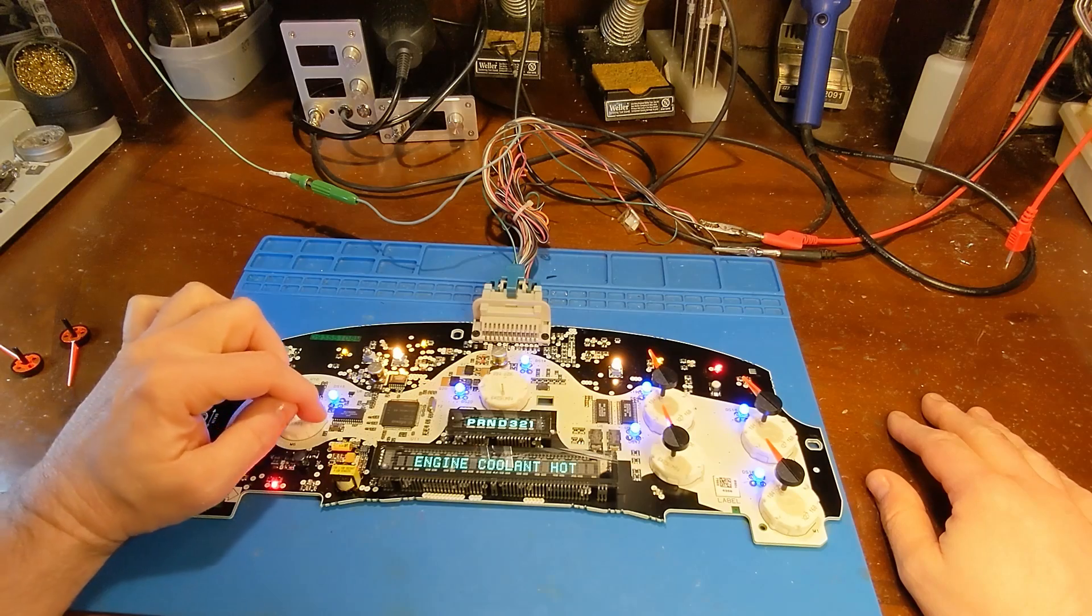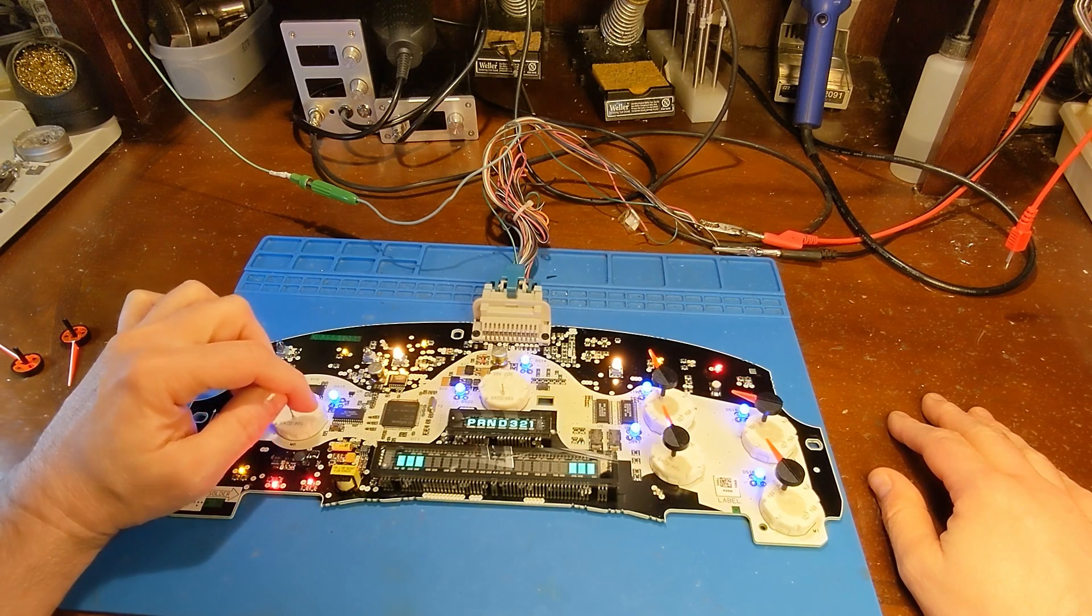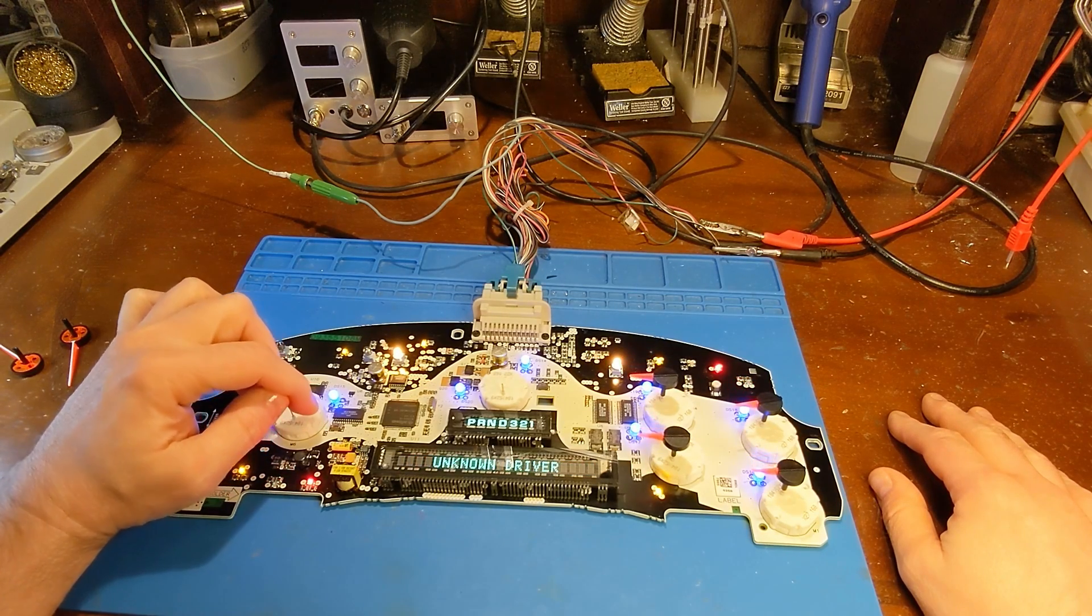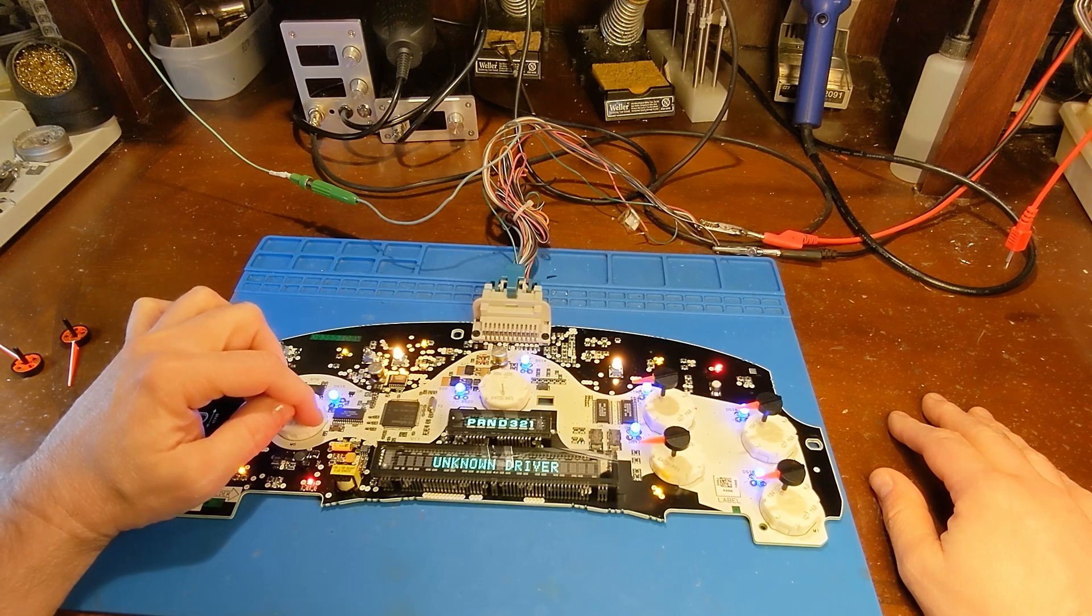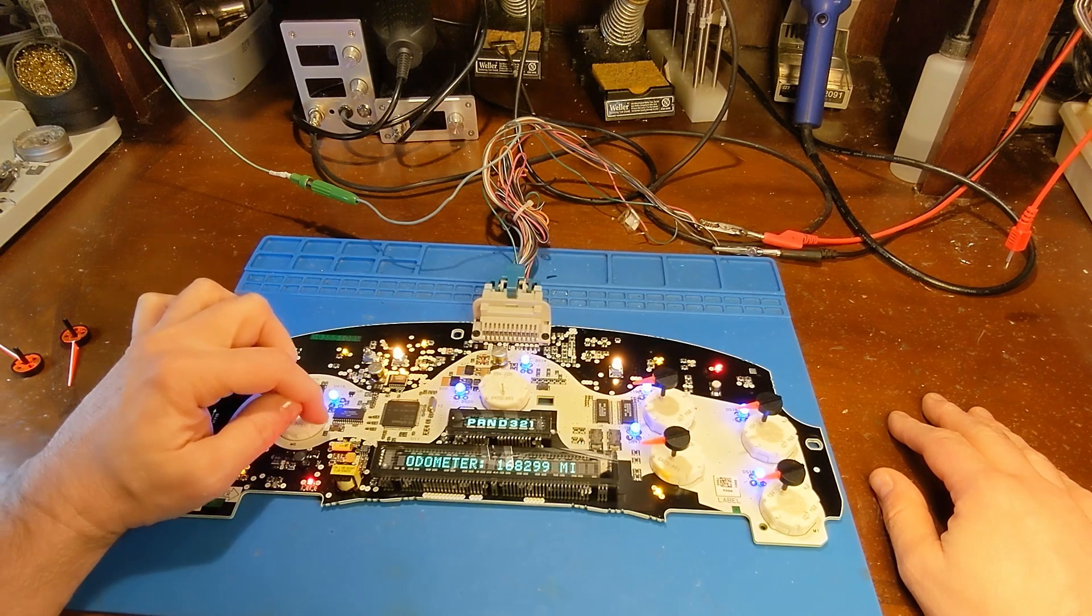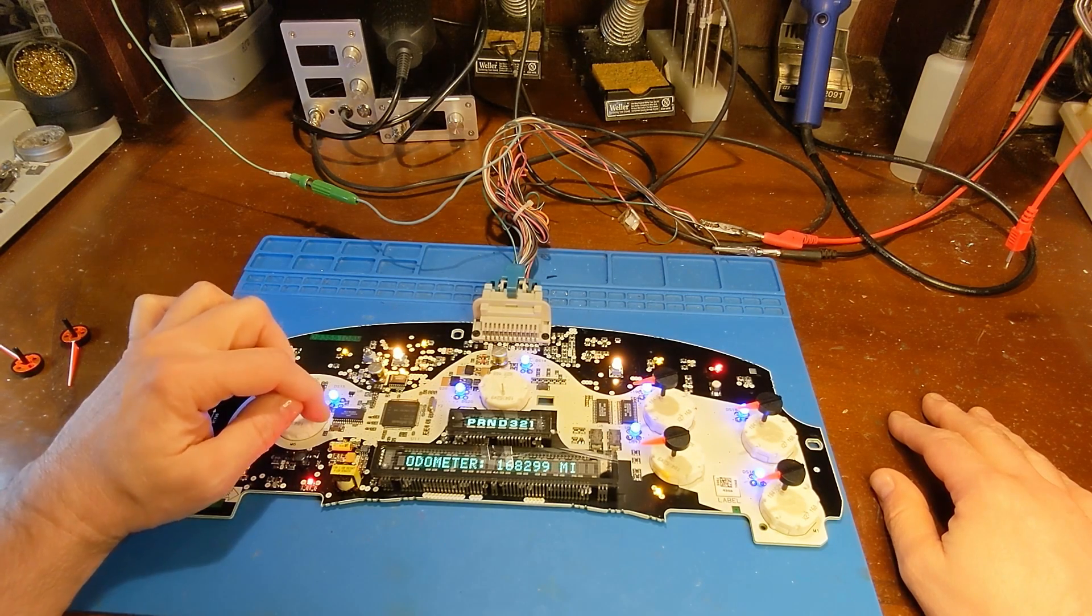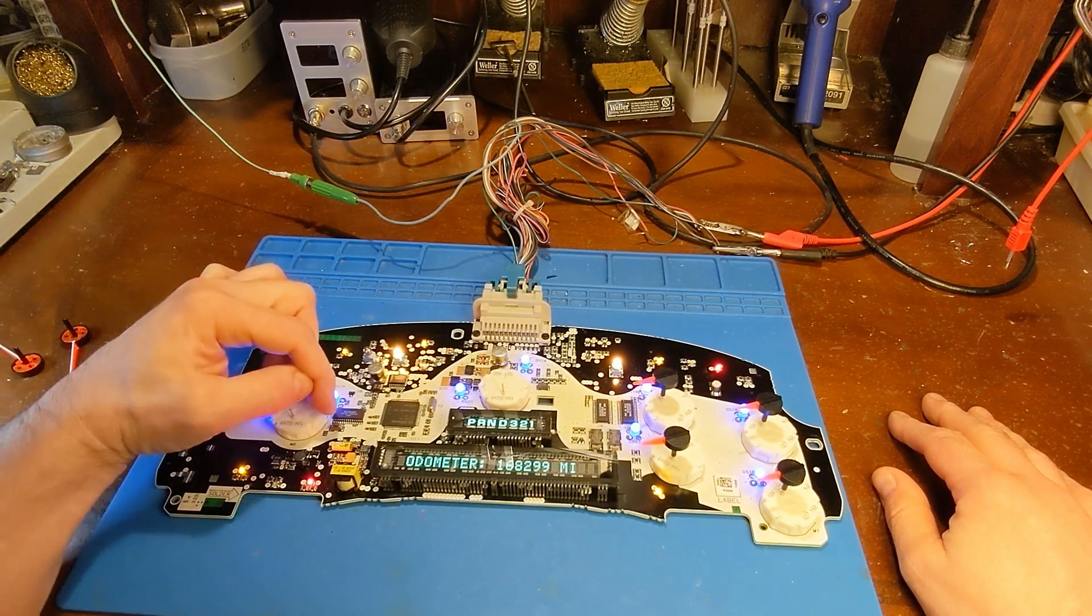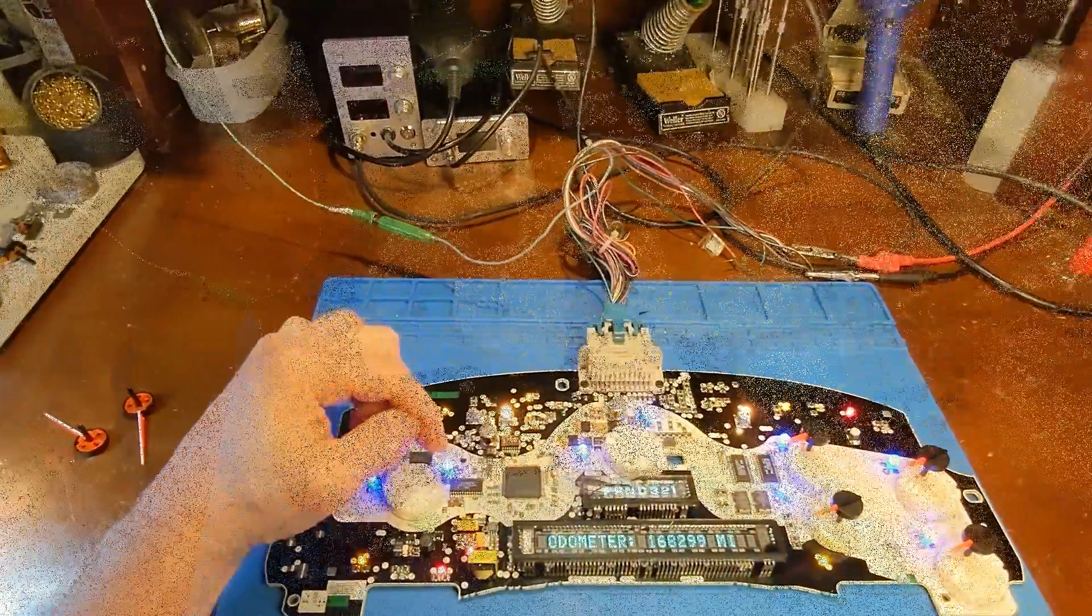So this one had me stumped for a little while because of the package size GM decided to use. Anyways, this is a crystal. It's a 4 MHz crystal. That's not normally what crystals look like.